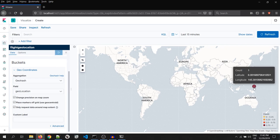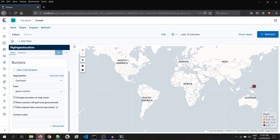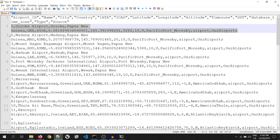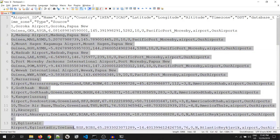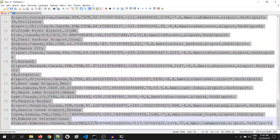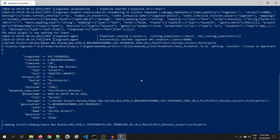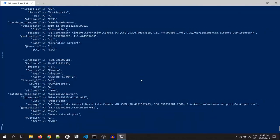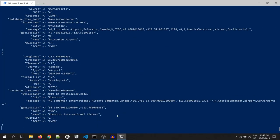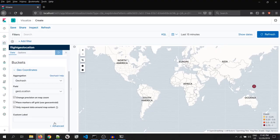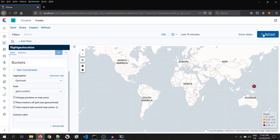Yeah, you can see, we have one data over here. Now, let's go and push few more records. Okay, let's go and refresh it. Yeah, as you can see, we are able to draw a coordinate map in Kibana.